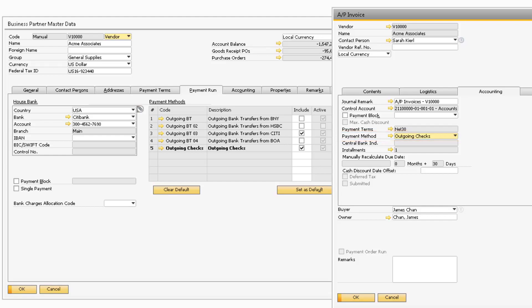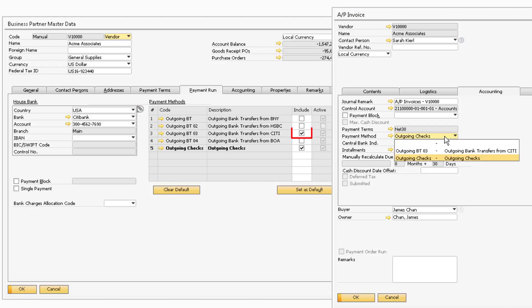If you want to be able to select different values, you will need to make sure that the Include checkbox is checked next to the payment method you want to select on the invoice.